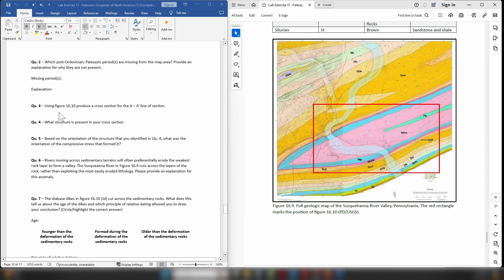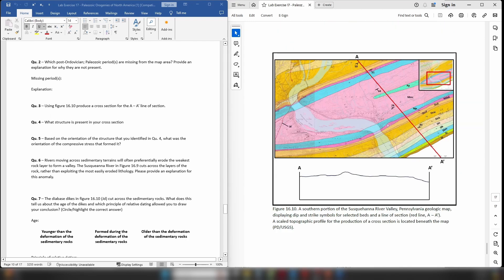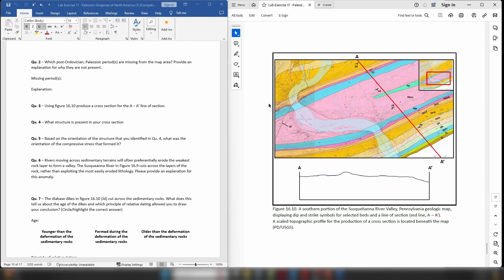Question three: Using figure 16.10, which is this figure right here, produce a cross-section along the line between A and A prime. So by now you've done a few cross-sections, you know what you're doing. You're going to line your piece of paper along this line of section, you're going to mark off wherever a boundary occurs, and you are going to mark it onto the topographic profile below.